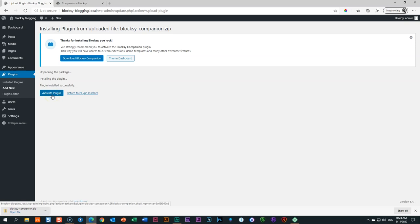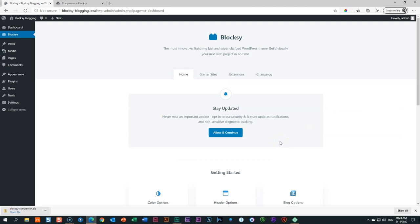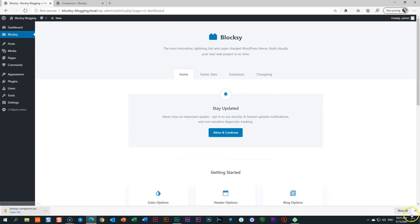It has installed but hasn't activated yet. This is the two-step process WordPress always uses — you upload and install something, then the second step is to activate it. Once you click Activate, the notification about the Bloxy Companion will disappear because WordPress recognizes it's been installed. Click Skip on the welcome screen. Now we have installed Bloxy as well as the Bloxy Companion. In the navigation sidebar on the left, under Dashboard, it also now says Bloxy — this is where you can get all these features.